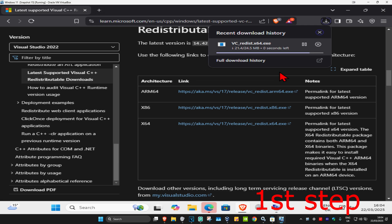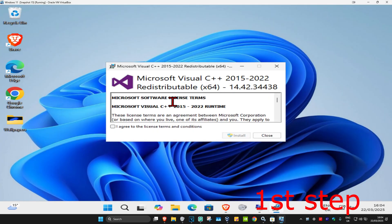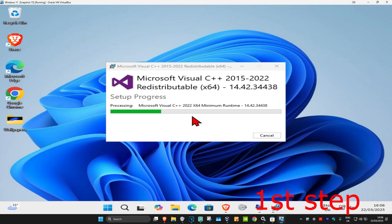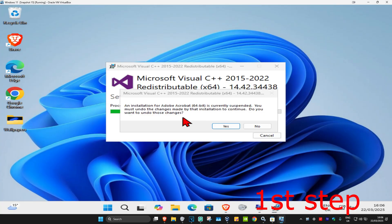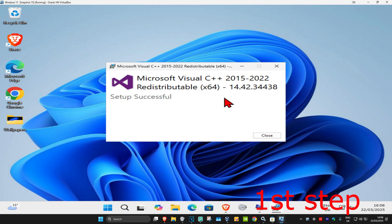Click on the x64 download and click Download Now — it will start downloading. Once the installer has downloaded, click on it. Click I Agree, tick the checkbox, then click Install and click Yes. It will now start installing. If prompted again, click Yes and wait for it to complete.